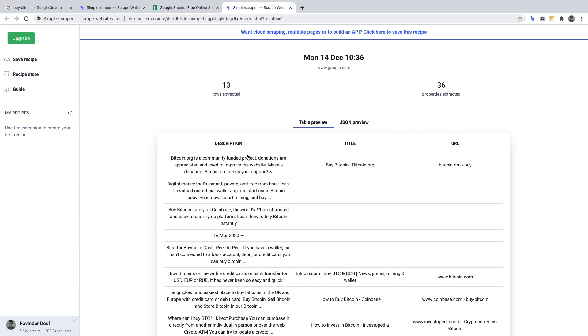Now we're going to take this a step further, turning this web scraper into a web crawler, to get the URL, title, and description on all the key phrases that we wish to, without more manual scraping.